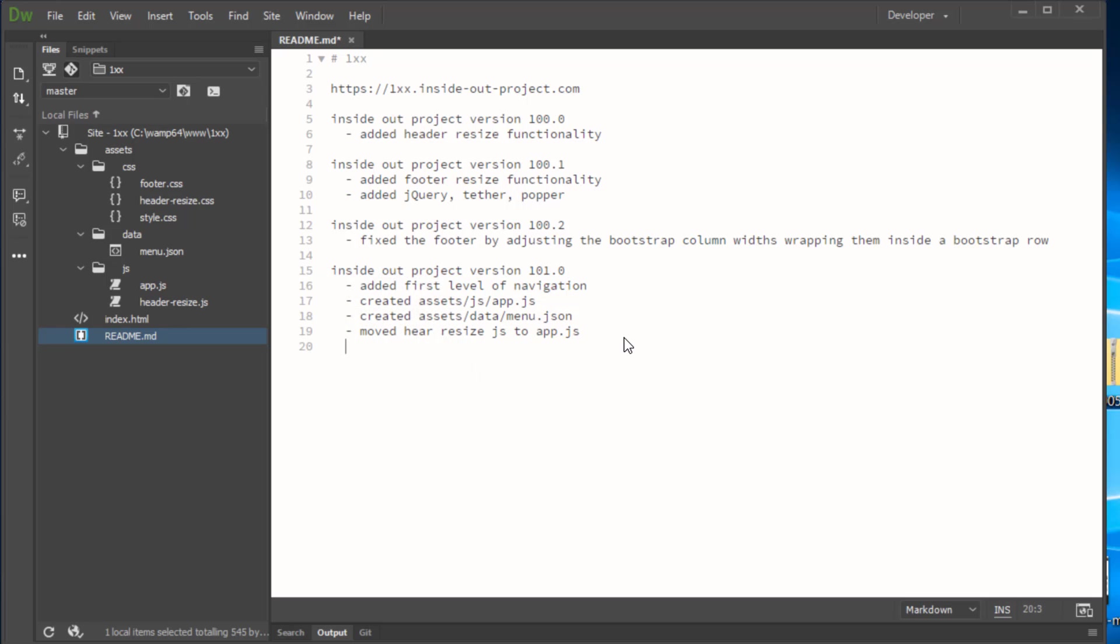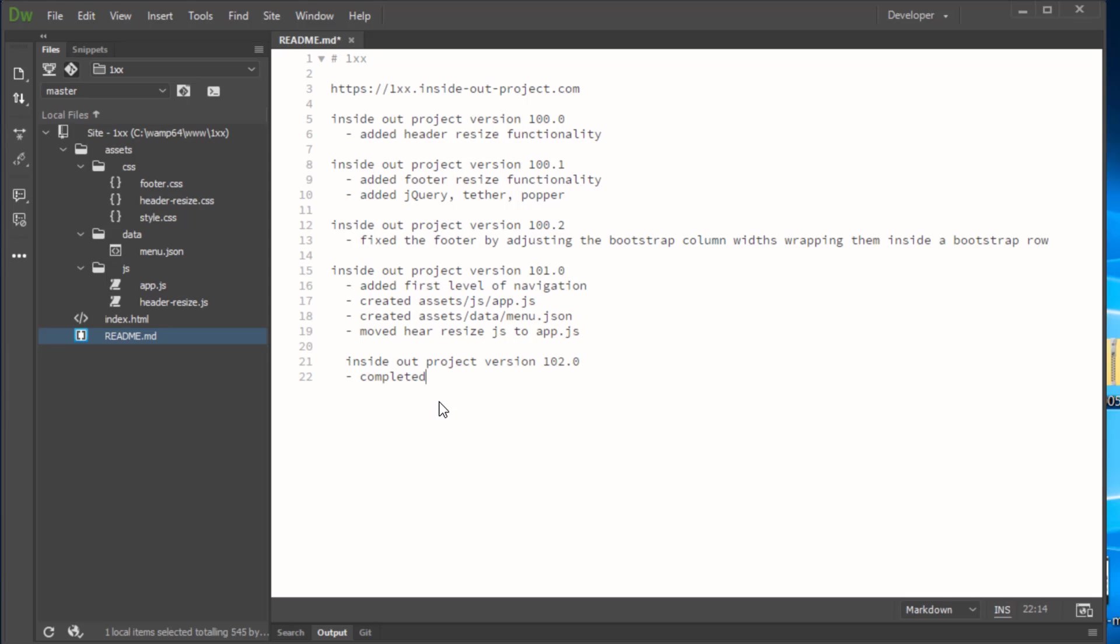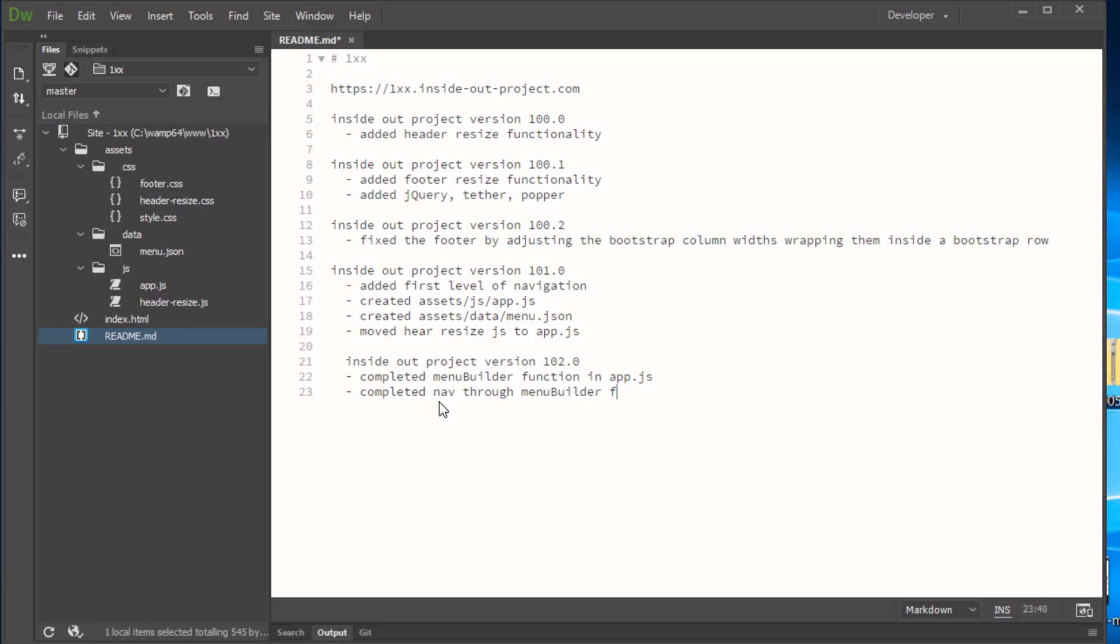Branches that we've done in here. So we'll start out with 102-0 and completed menu builder function in app.js. Let's put in here completed nav through menu builder function with recursion. That'll be good enough.